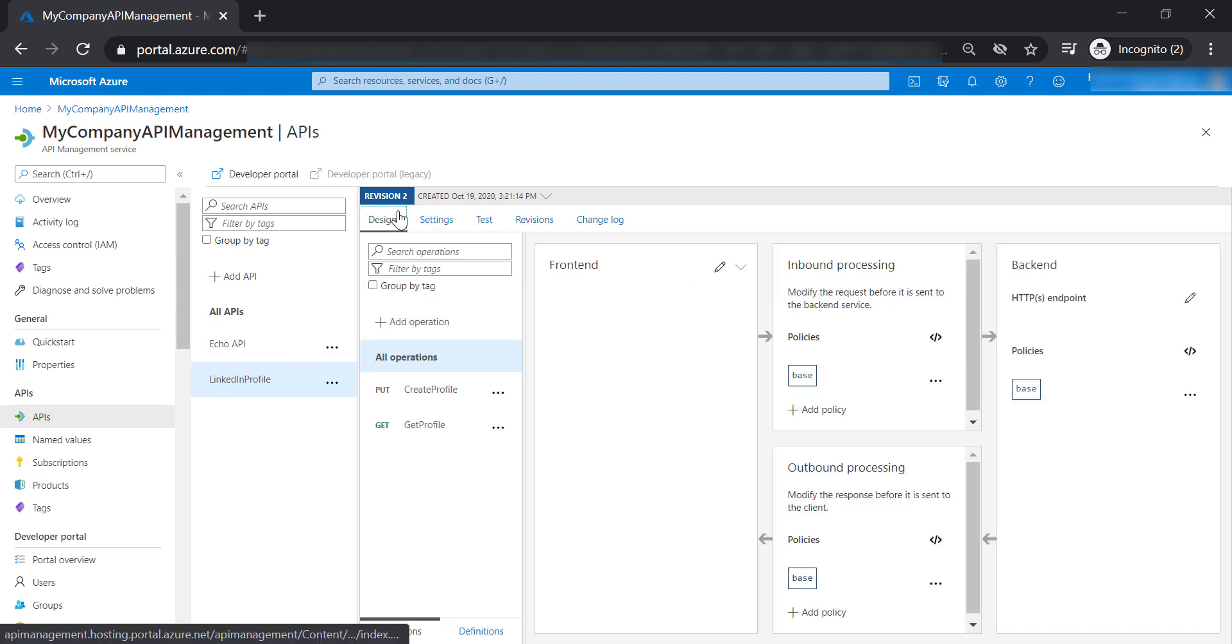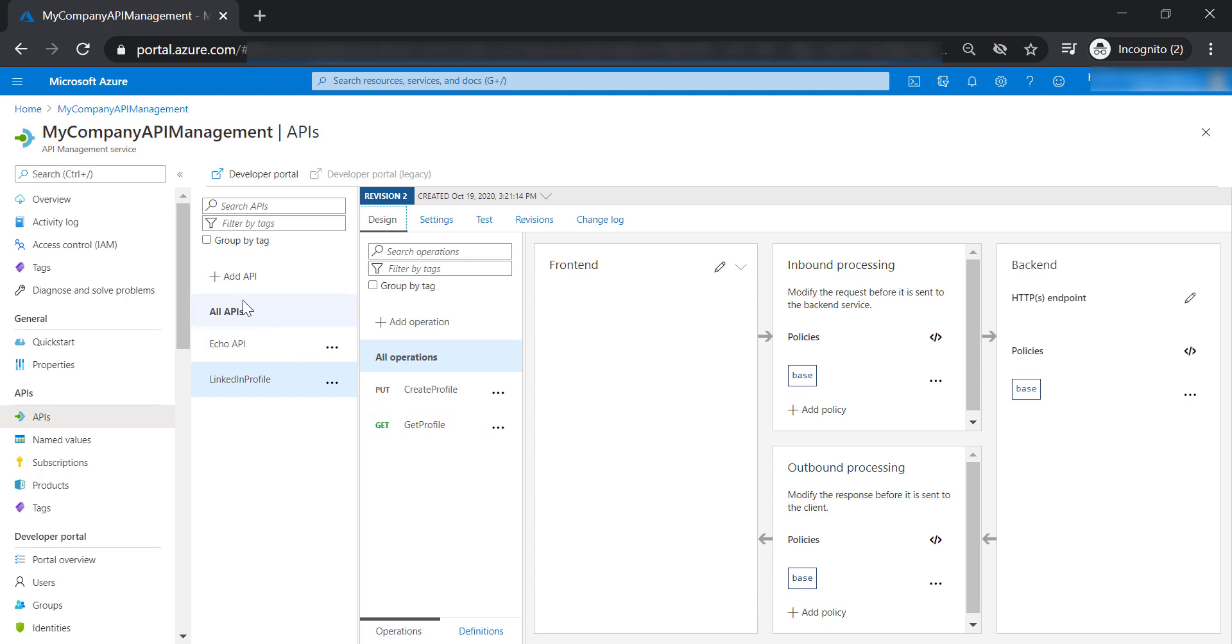However, with versions, you can have multiple versions up and running at the same time for your consumers to use, and we are going to see this in a minute.